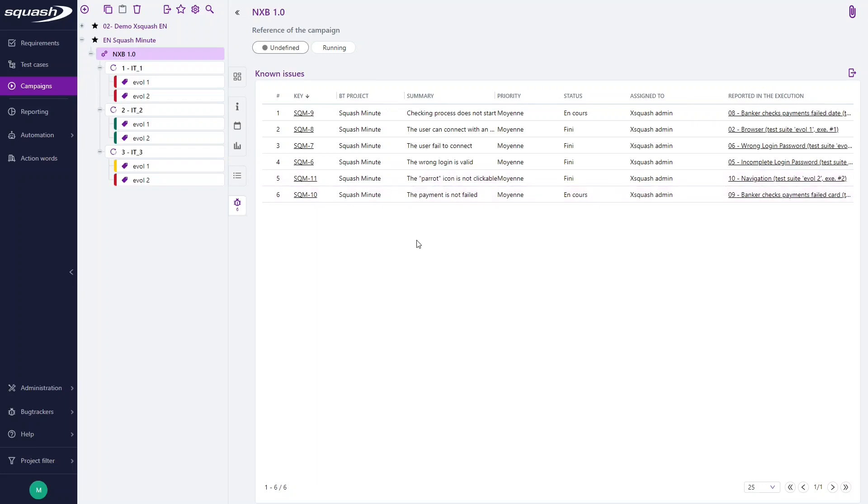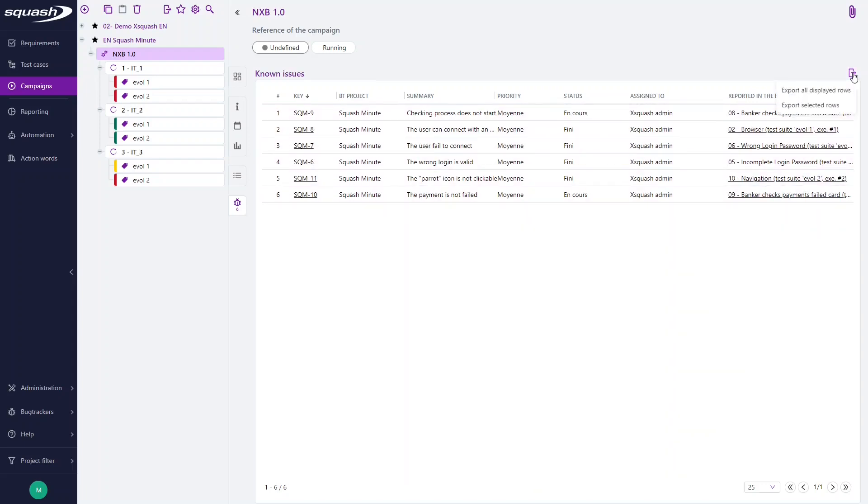For your information, a Non-issue section is also present in the test case and requirement workspaces. The content of this Non-issue section is exportable by clicking this button.